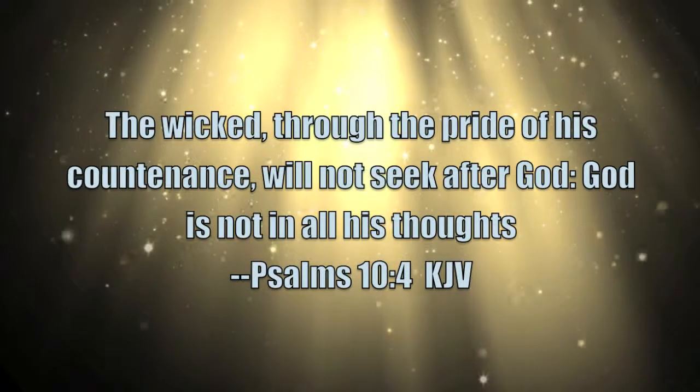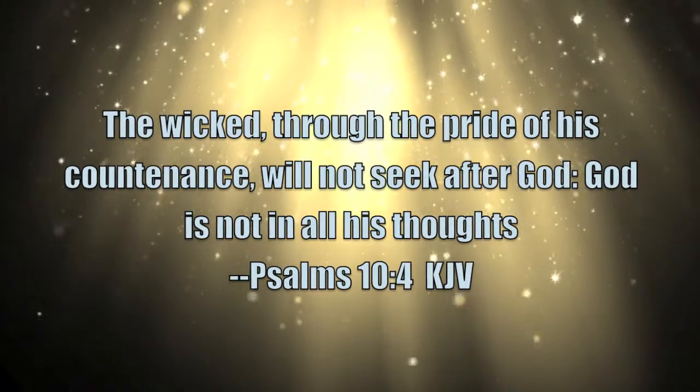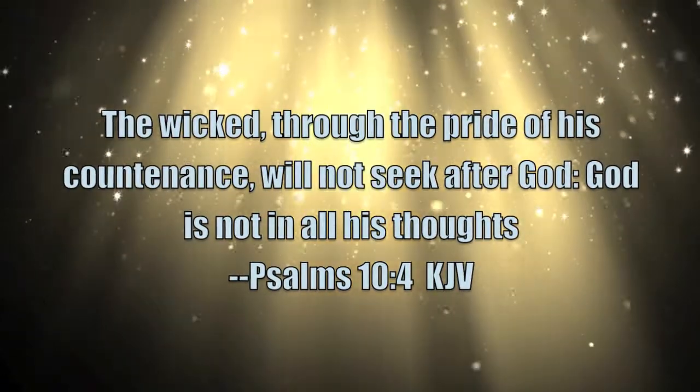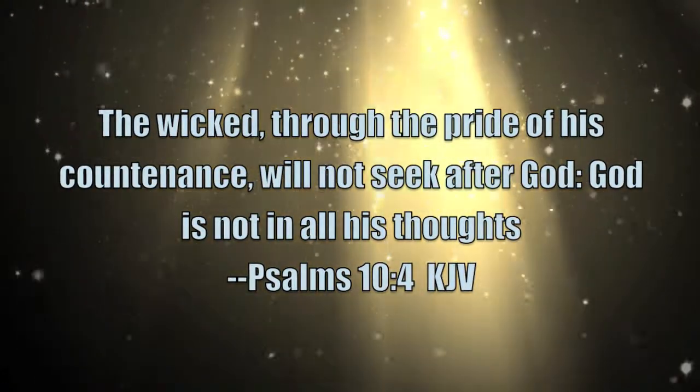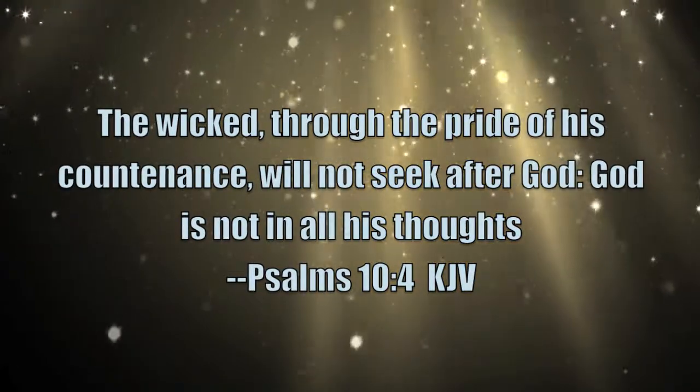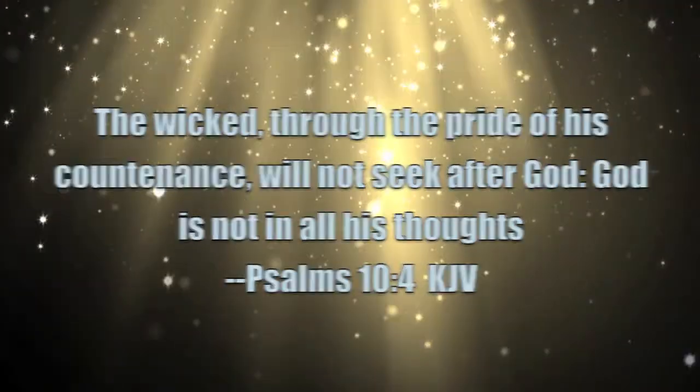The wicked, through the pride of his countenance, will not seek after God. God is not in all his thoughts. Psalms 10:4.